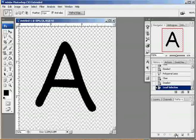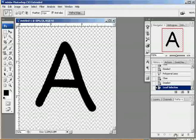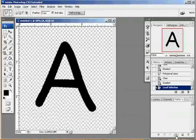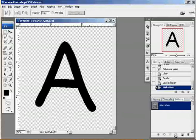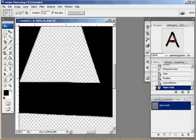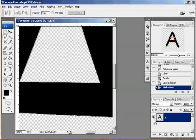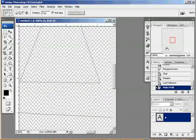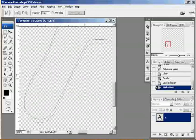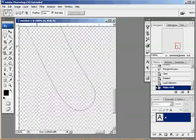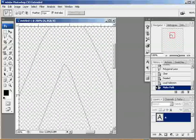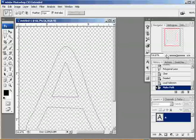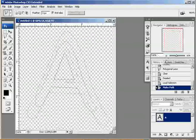Now, down at the bottom of my little paths palette here, I have an icon that looks like a circle with two strings coming off of it. If you hover your mouse over it, it will say make a path from selection. I'm just going to click on that. That has changed my selection into a path. If I come to my layers palette and turn off my layer, you can see that there is now a path selected around where my letter was.